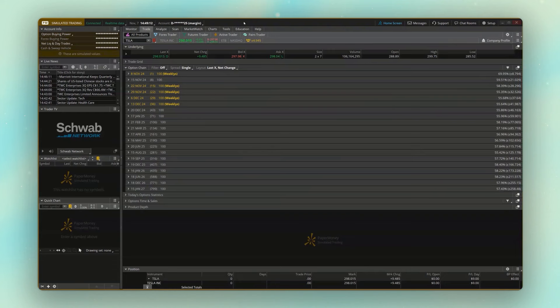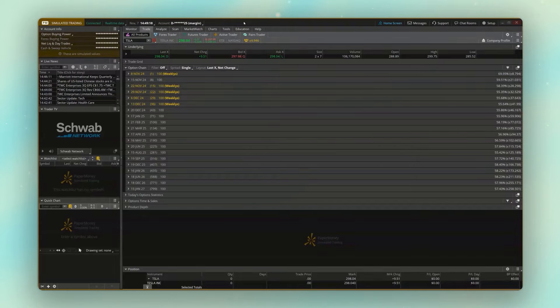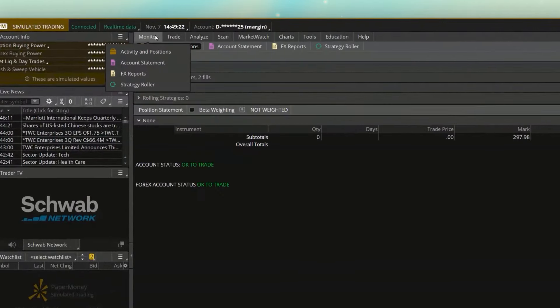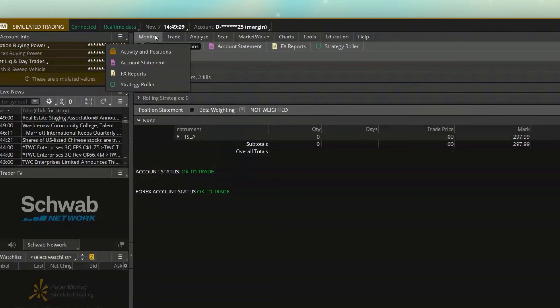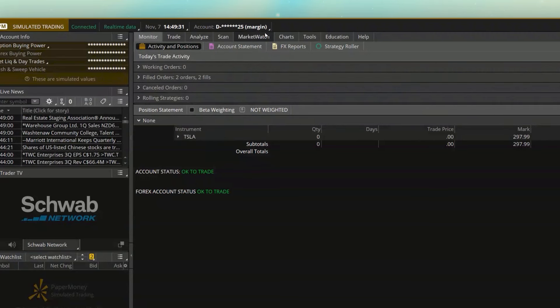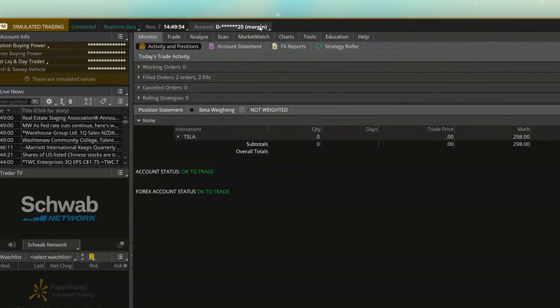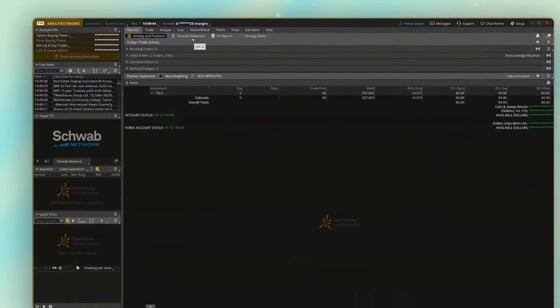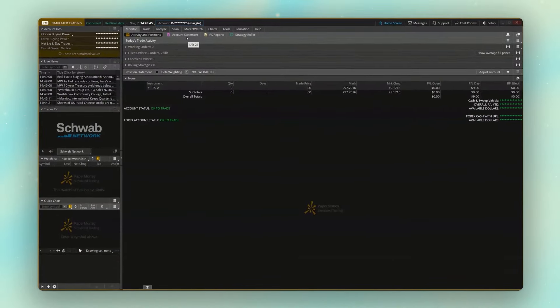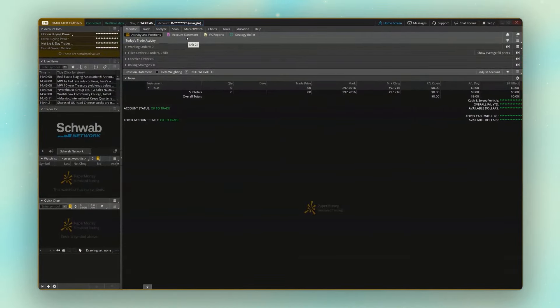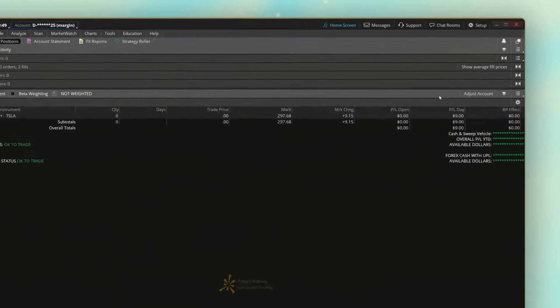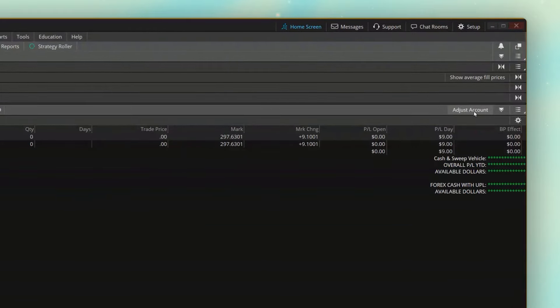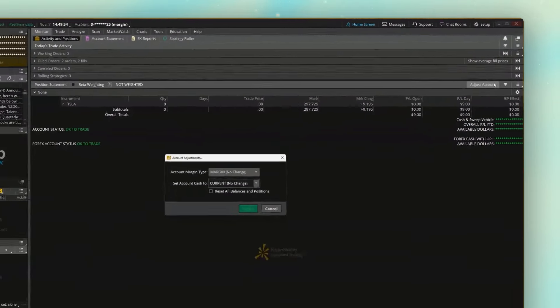While we're in here, I'll also mention that you can change the buying power figures or the amount of money that you're trading with in these paper money accounts. Now, to do that, we do have to head over to the monitor page. And currently, if you look up here, I do have the margin account selected, and you will need to select one in order to change the balance. So in this case, I am fine with the margin account being selected, so we'll go ahead and leave that be. And now, if I wanted to change the balance information, what I have to do is come over here to the far right-hand side of my monitor page and click on this button that says adjust account.